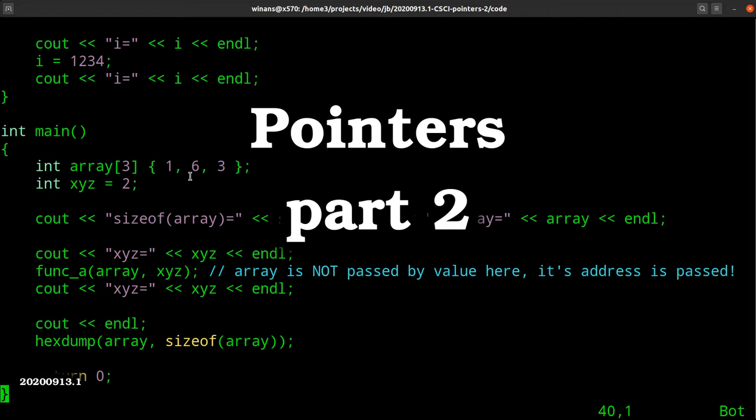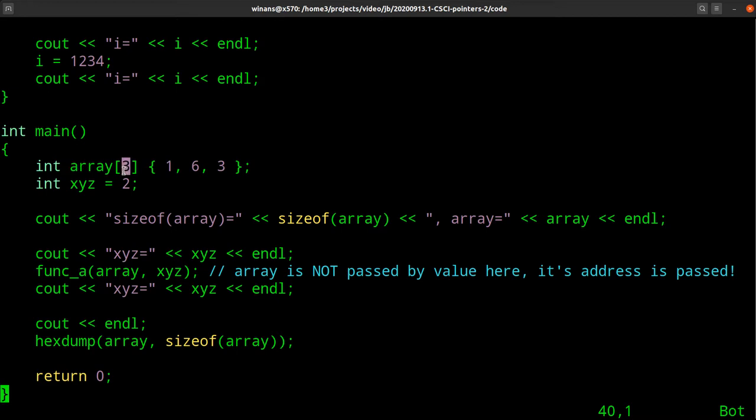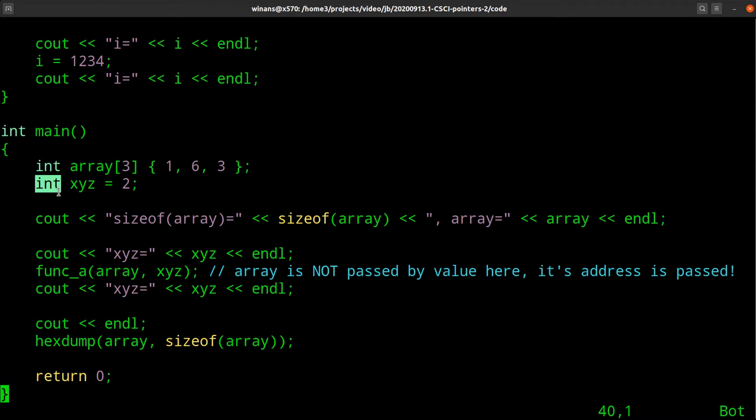Hey, John here. Let's have a look-see at what happens when we have an array like this. I've got an array with three elements in it whose type is int — I have three integers in this array. It's a local variable in the function main, so it's going to go on the call stack for main — the activation record. I initialize it to these three values, and I have another integer variable whose initial value is two.